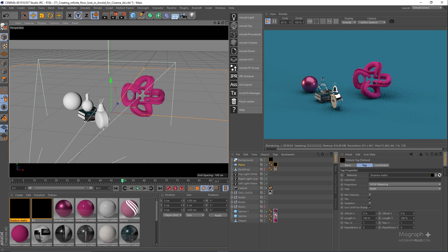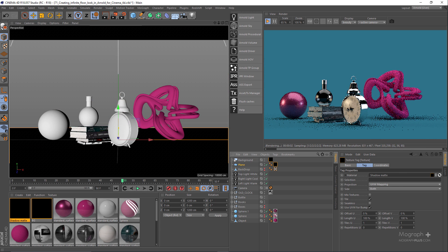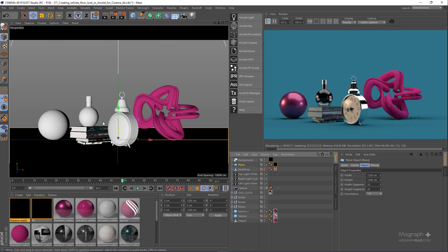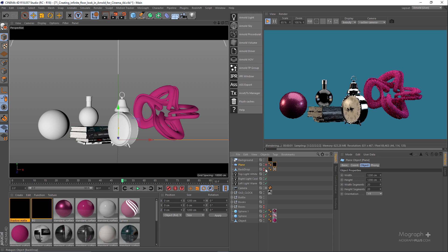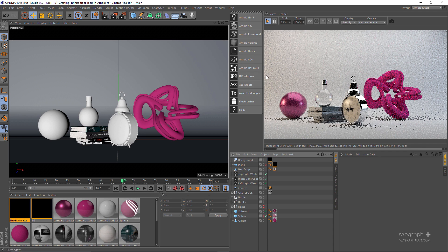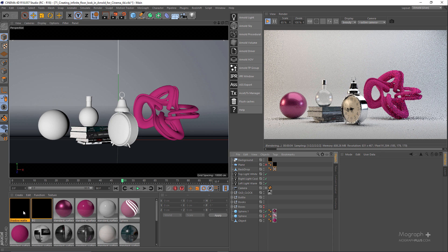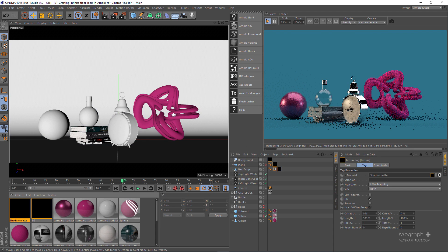Getting back to the camera, the problem we have right now is this bottle with a glass material — a see-through object — is showing a dark background. This is because our plane geometry isn't behind this see-through bottle object. So I'll hide the plane, unhide the backdrop geometry, and simply apply the shadow matte shader to the backdrop instead of the plane.